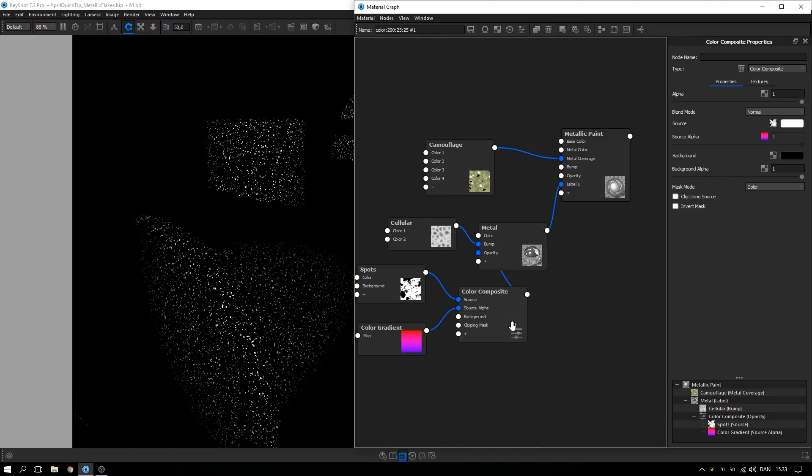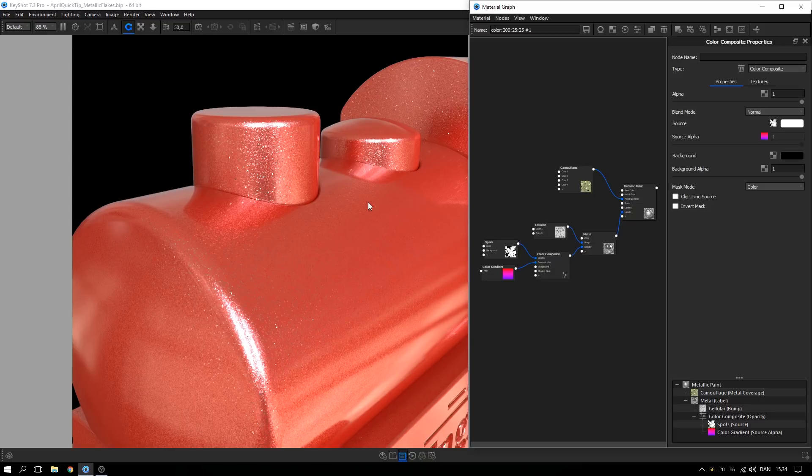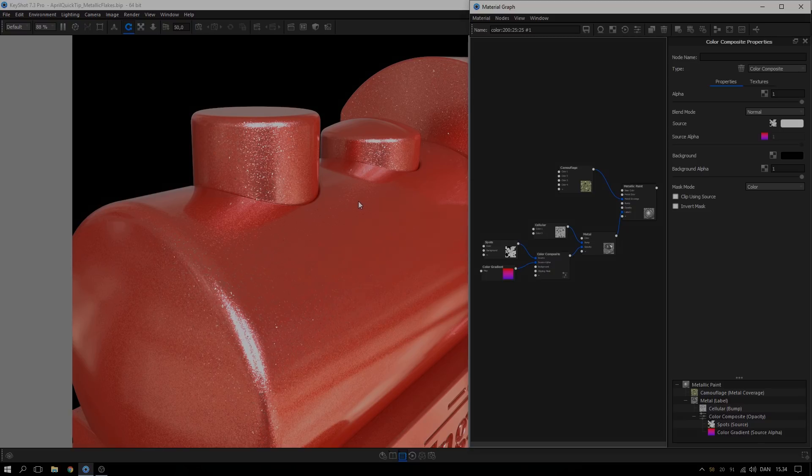And there you go! Three different ways to apply metallic flakes to your material that hopefully inspires you to think of several other ways you can use the material graph, procedural textures, and utility nodes for deeper customization.